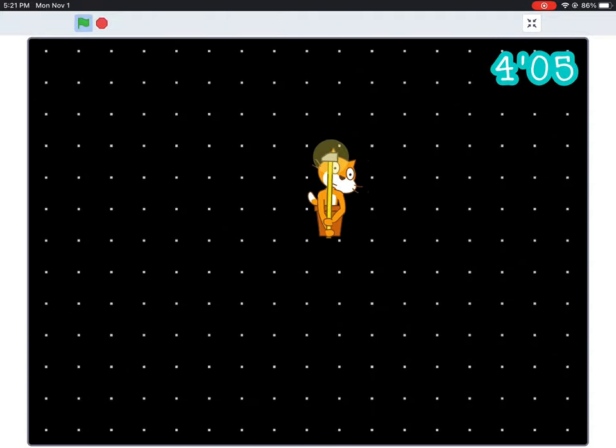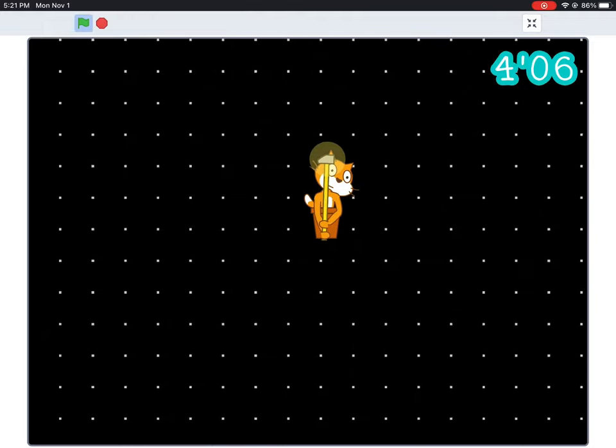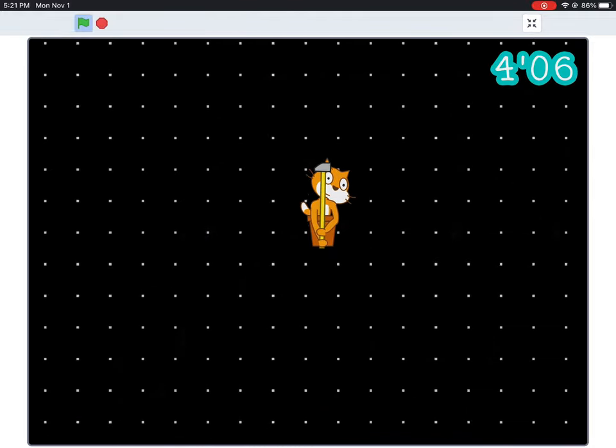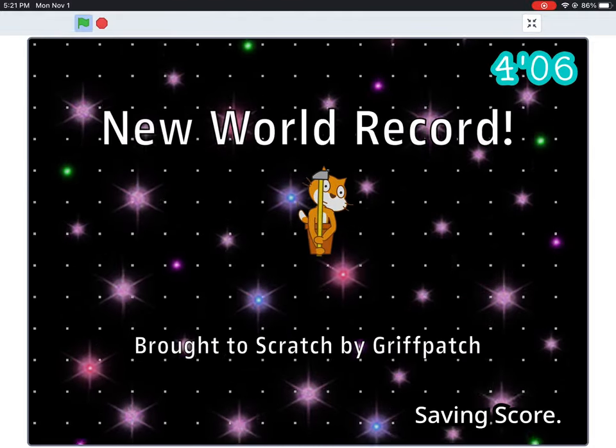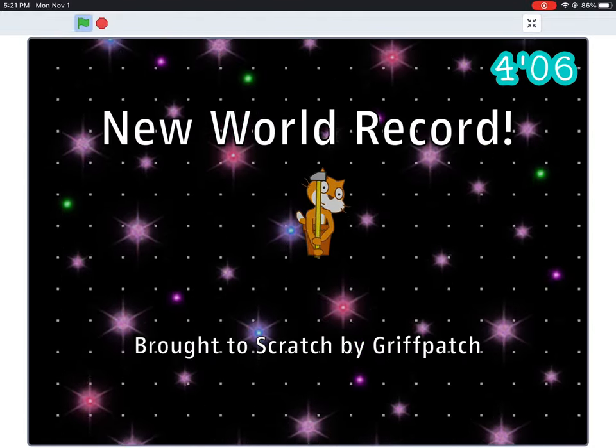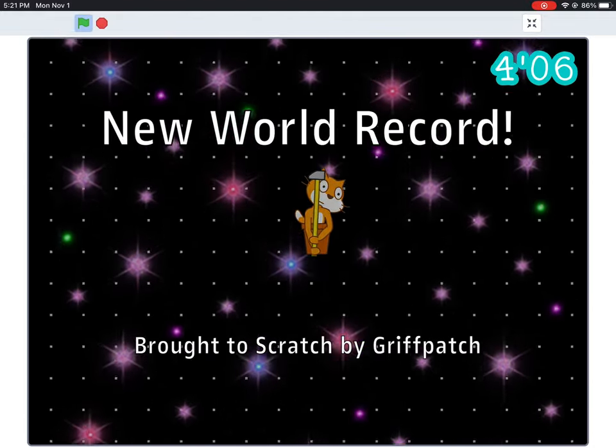This project began life a couple of months ago as three simple scripts: the player, hammer, and level one.